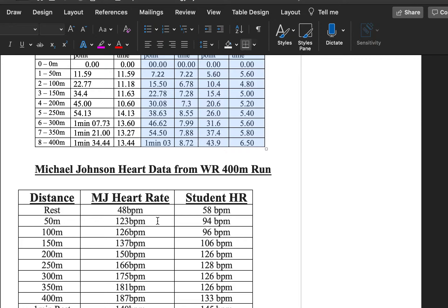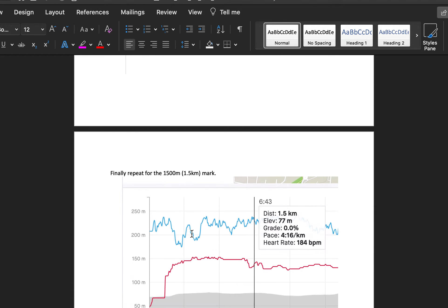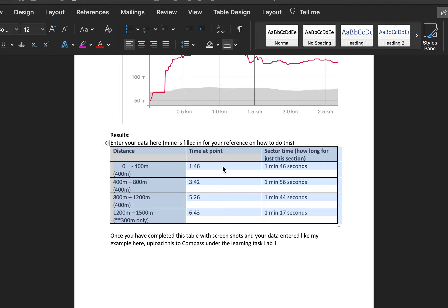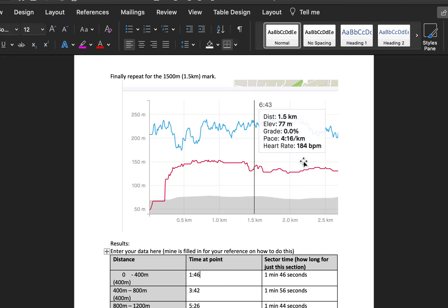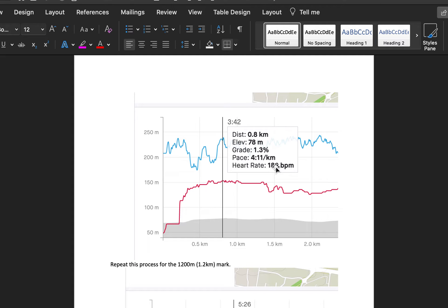Heart rate data will also be provided — a professional athlete's heart rate and a student sample, with a blank column for you to fill in your own if you have it. This is what you'll take into the SAC. Most importantly, fill in the table from your lab results with your time at each specific point — 400, 800, 1200, and 1500 meters — and the sector time for each. If this is prepared before the SAC, you won't be wasting time. You should also be able to see your heart rate at each segment point along the graph to fill that in, otherwise student data is provided.